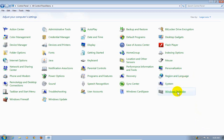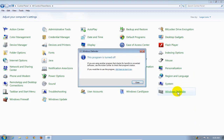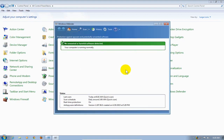Now I'm going to click on Windows Defender just to show you how to enable it. And what you want to do is click here to turn it on. Sometimes it takes a few seconds, but it'll come right up and open up Windows Defender. And at this point it is enabled.